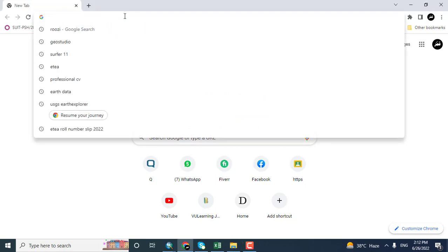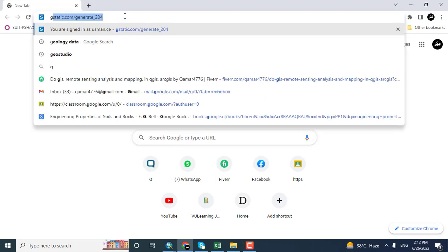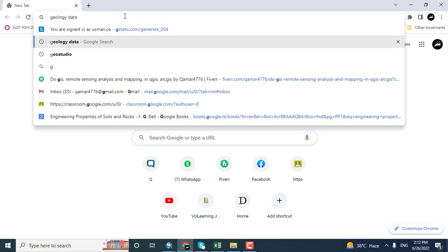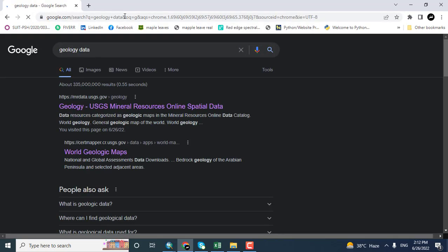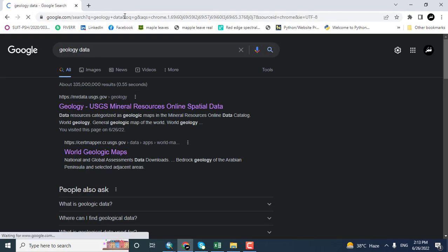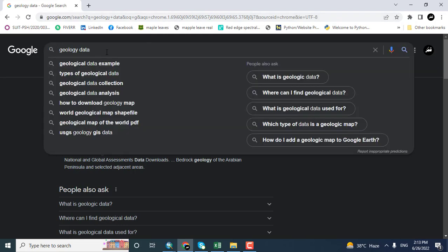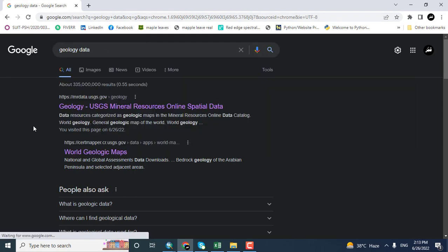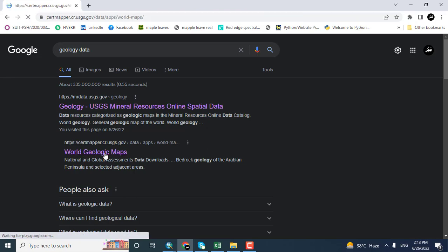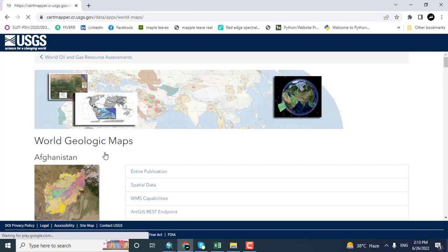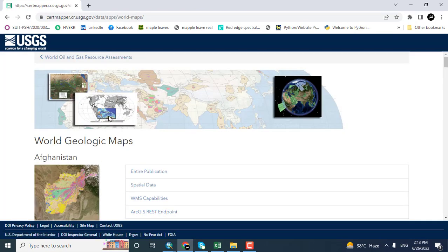In this video tutorial we will download the geological data for the whole world and then extract the data for our area of interest. Clicking here, geology data, you can see the geology data, world geological maps.